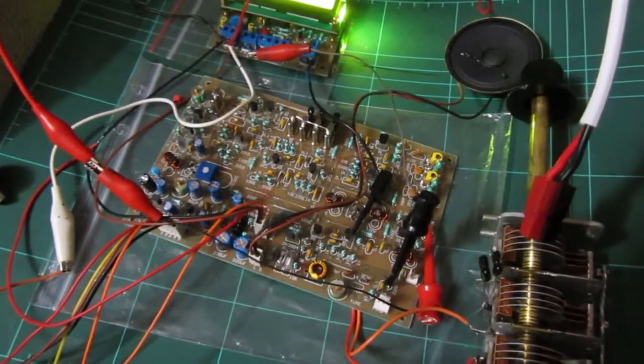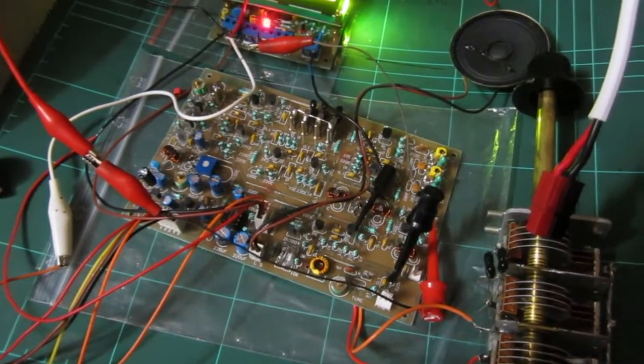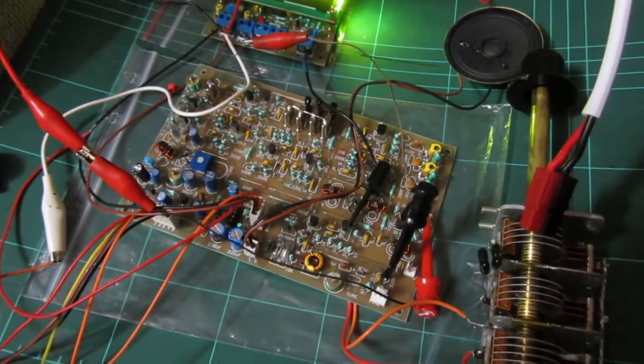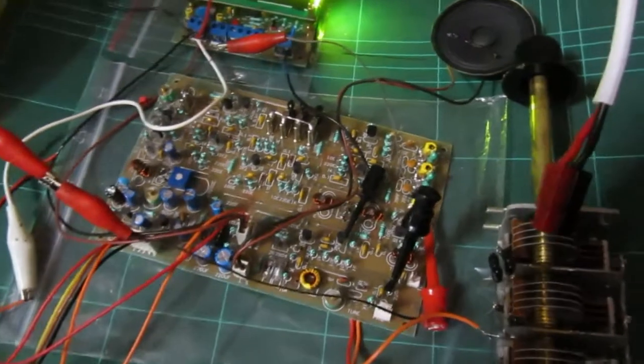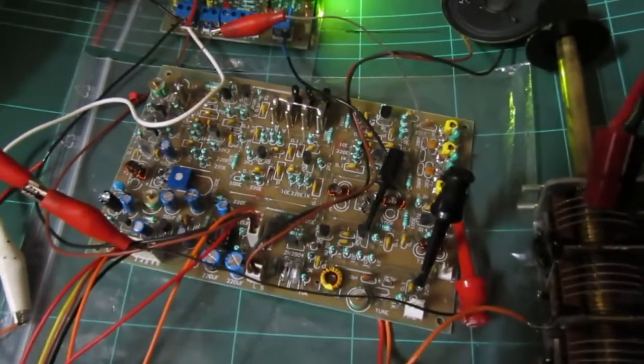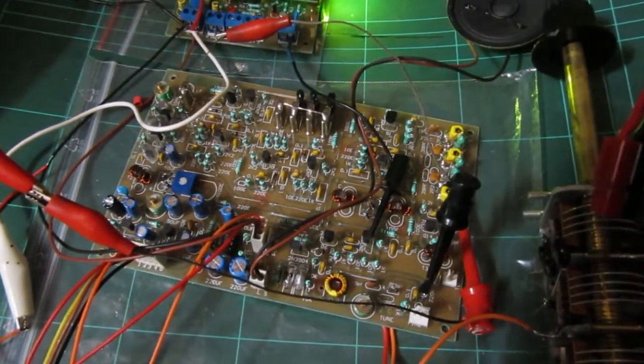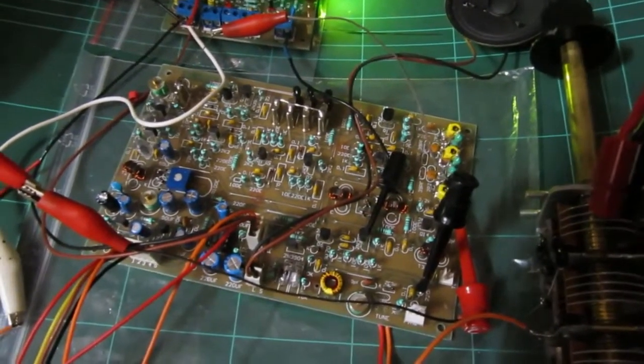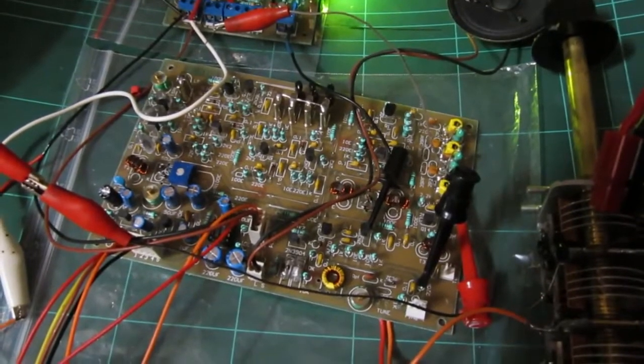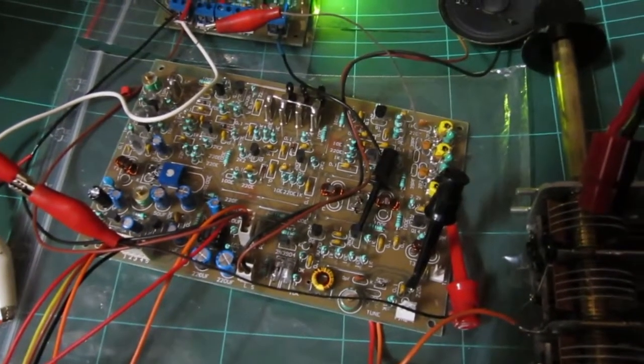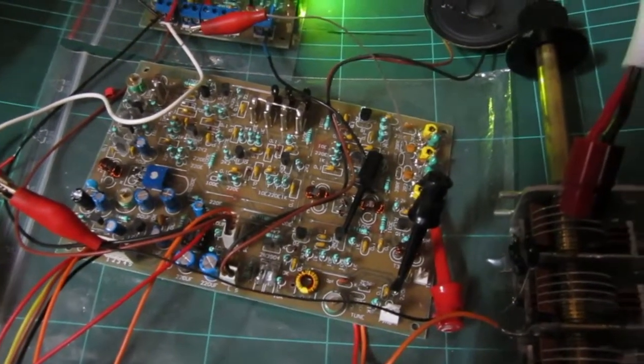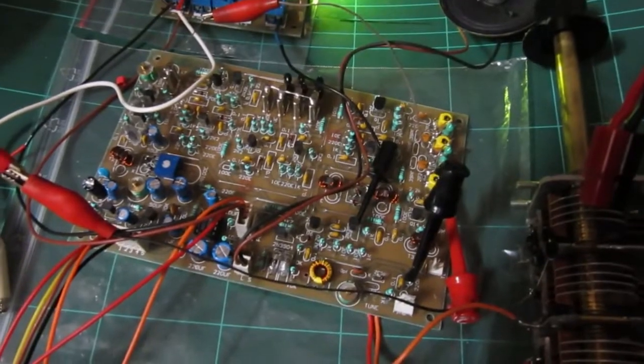This is my Bitex transceiver board that I'm building. This is the exciter board. Basically it's just a receiver and the transmitter minus the power amplifier and switching relays.